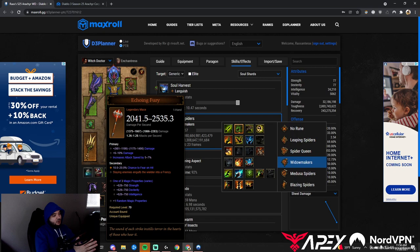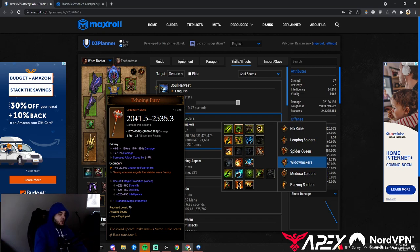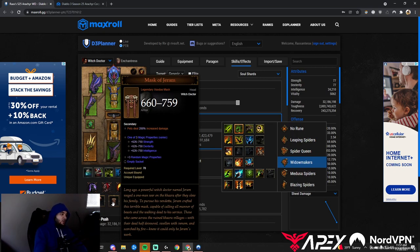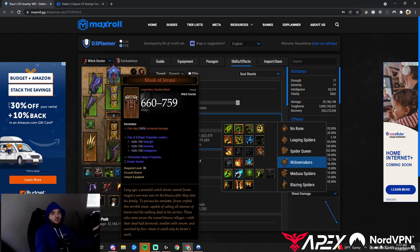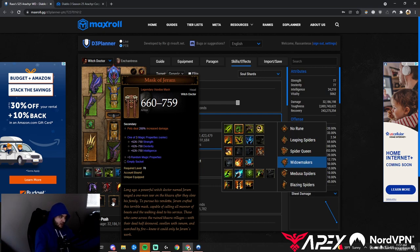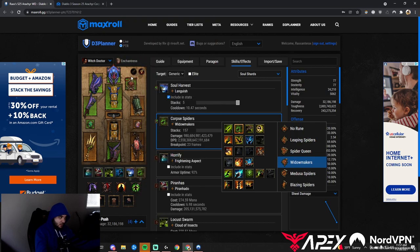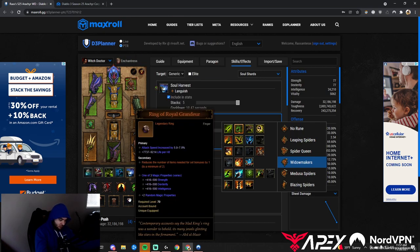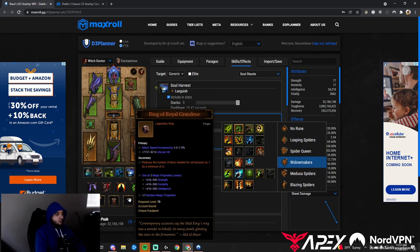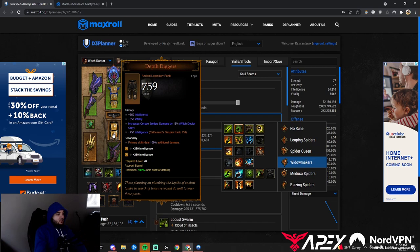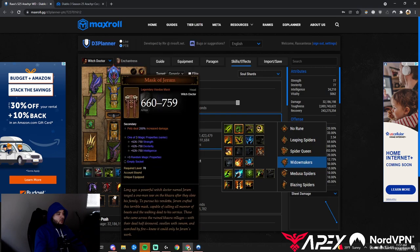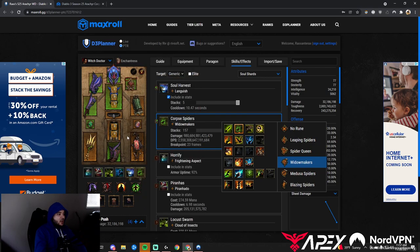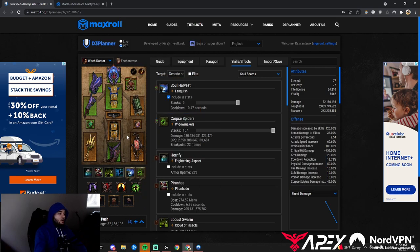Echoing Fury gives attack speed and movement speed from slaying enemies. Attack speed is amazing for this build. Mask of Jeram: our pets deal 200% increased damage—an awesome multiplier lumped in with your physical elemental rolls. Ring of Royal Grandeur lets us complete our set while using both Depth Diggers and Mask of Jeram.